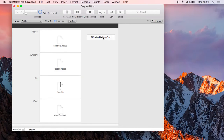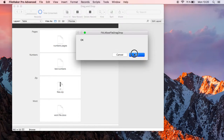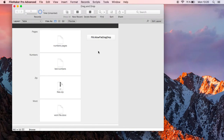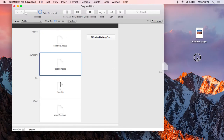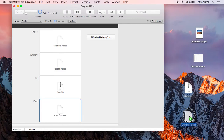Now I use a plugin function to allow file tracking, and when I use the containers now I can drag it to the Finder and to other applications. Have fun!